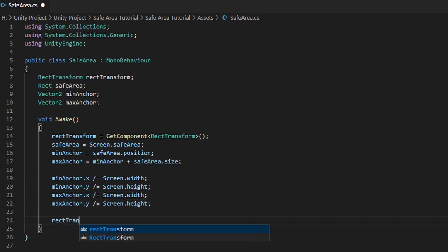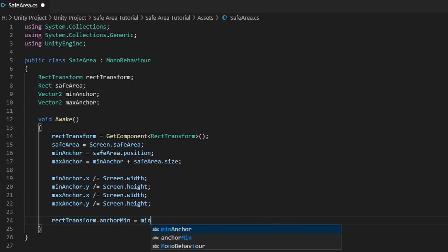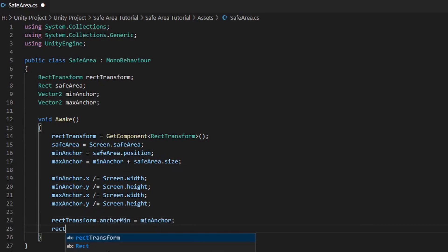Lastly, we will assign the Minimum and MaximumAnchor points into our RectTransform variable.